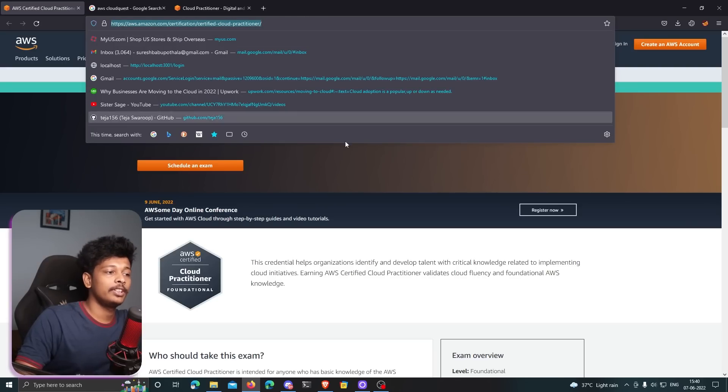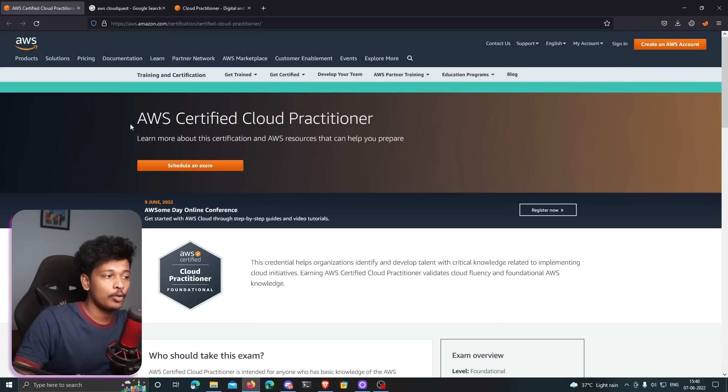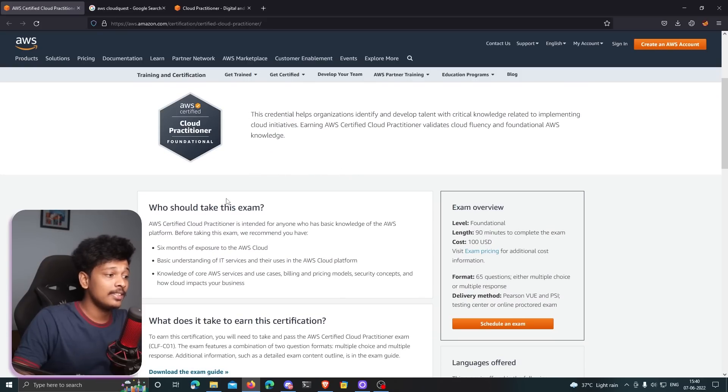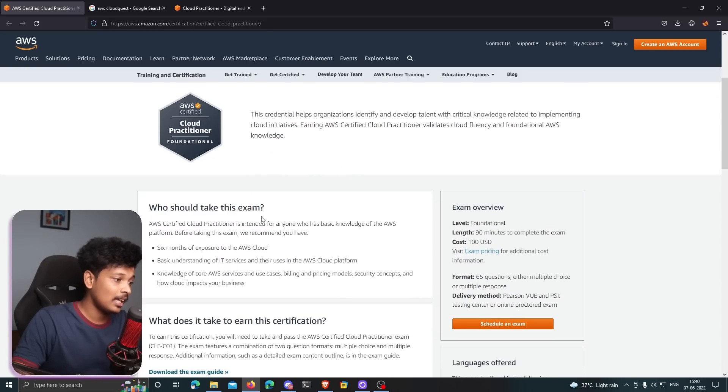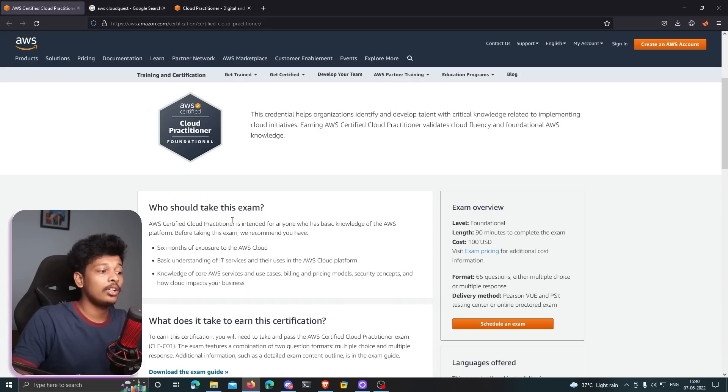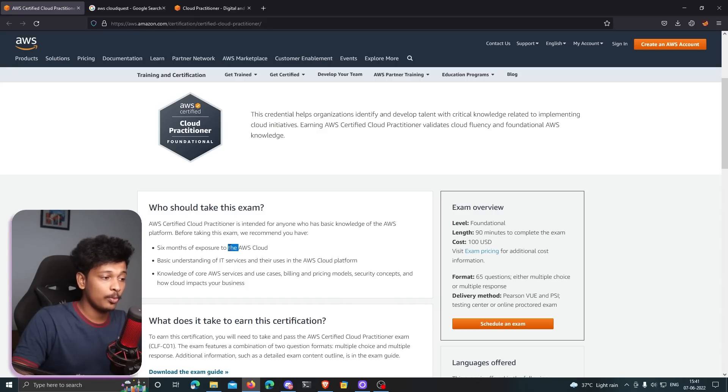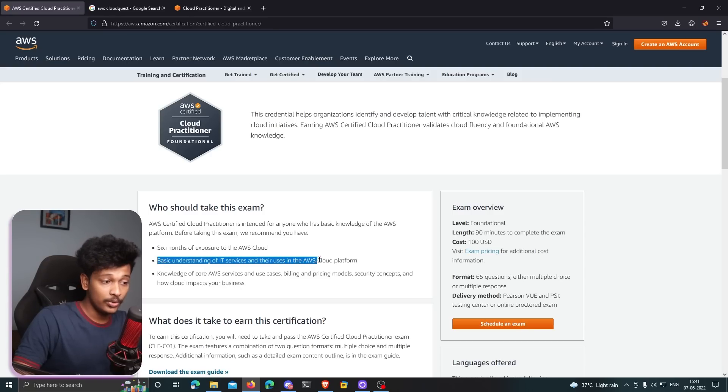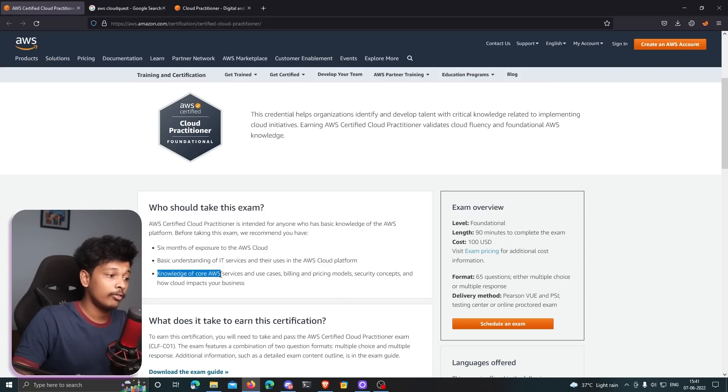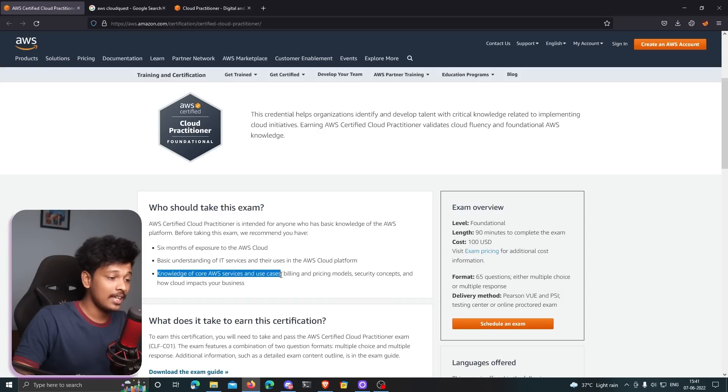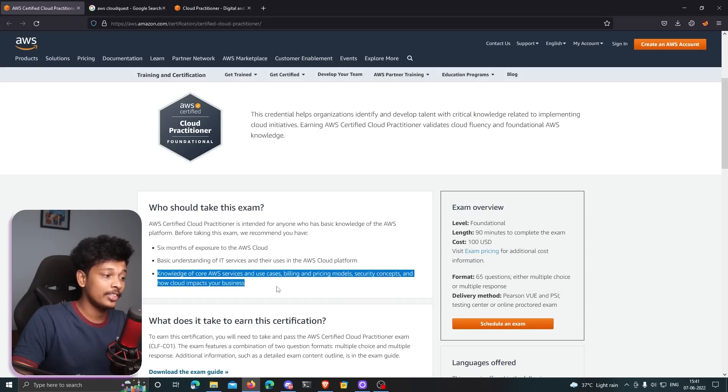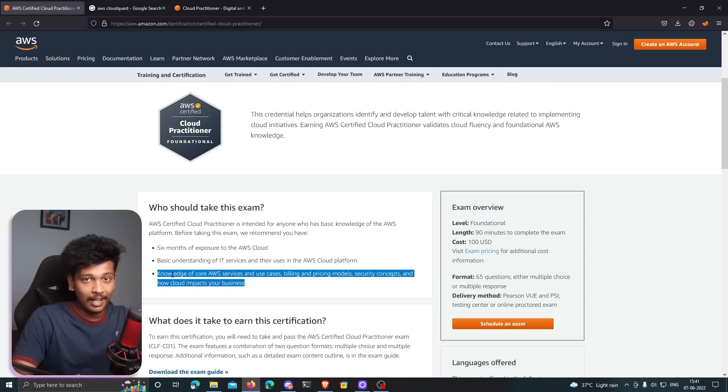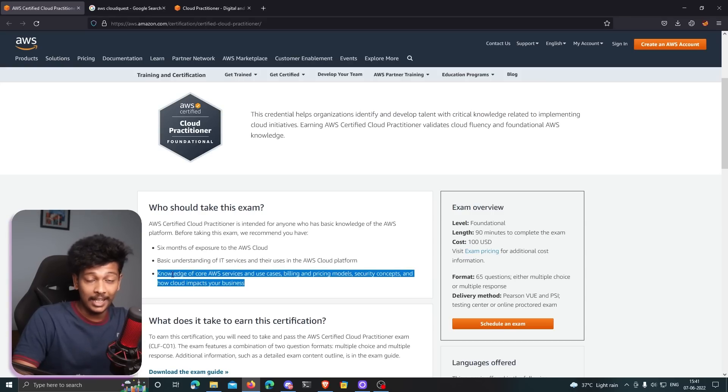This is the official page for the certified cloud practitioner. Here you can see they clearly mention who should take this exam. They say that if you are taking this exam we recommend that you have six months of exposure to the AWS cloud, basic understanding of IT services and their use in AWS cloud platform, knowledge of core AWS services and use cases, billing and price models, security concepts and how cloud impacts your business.